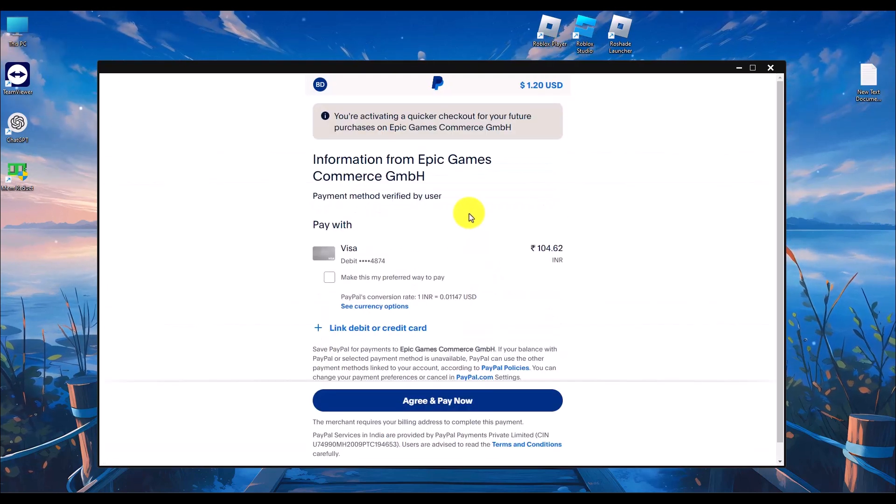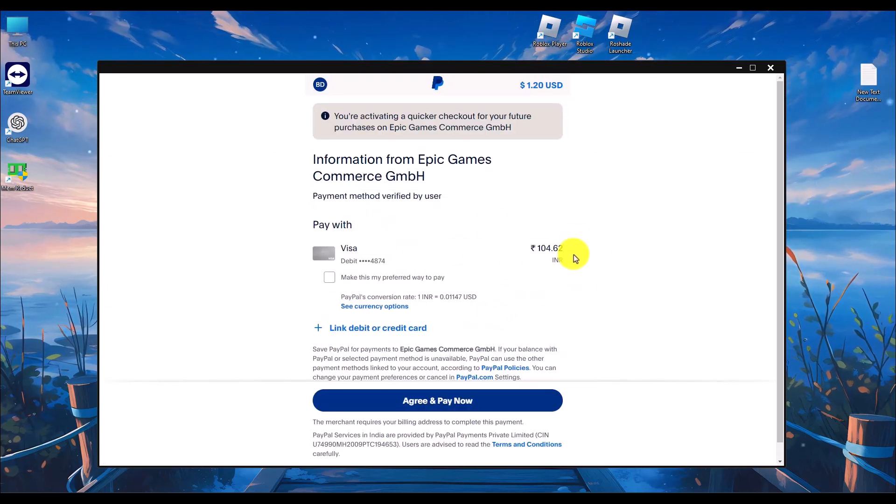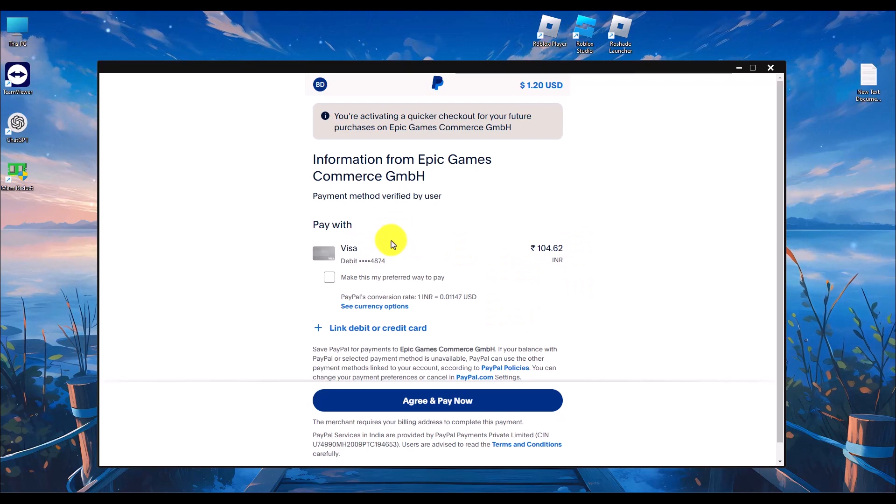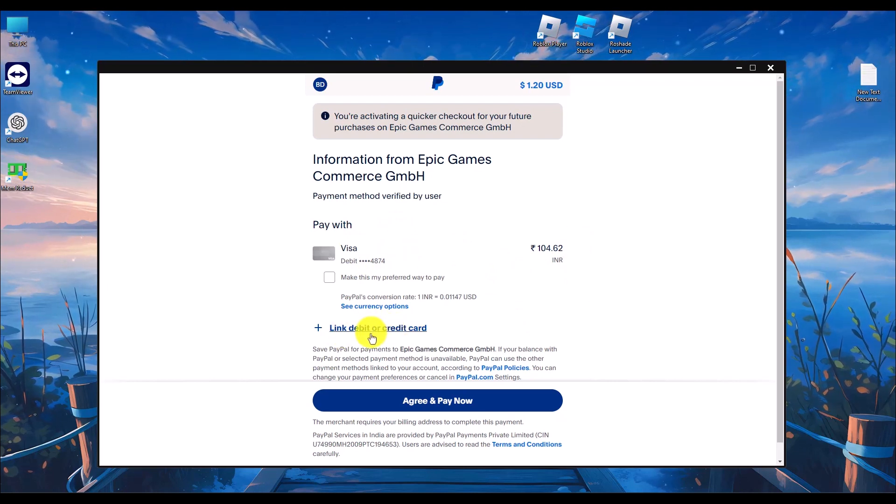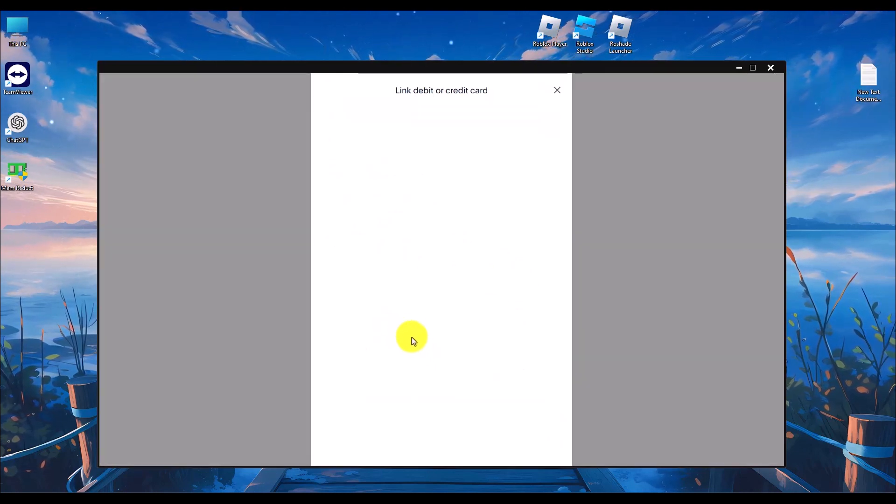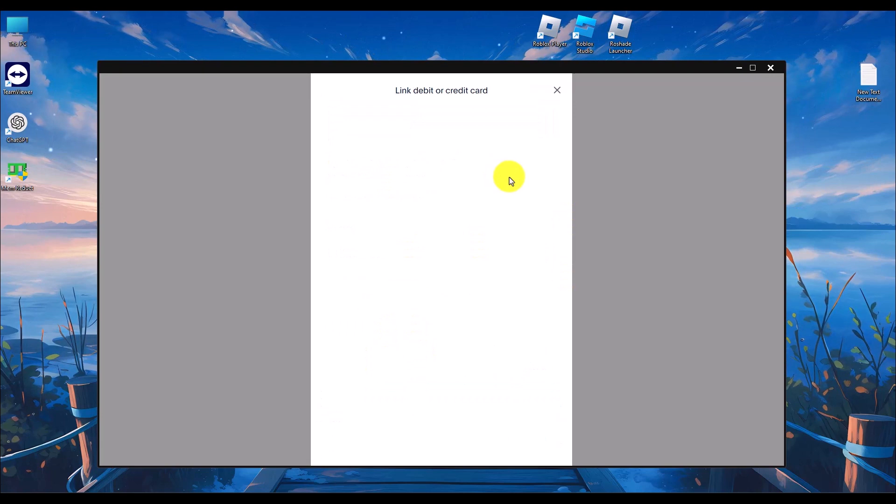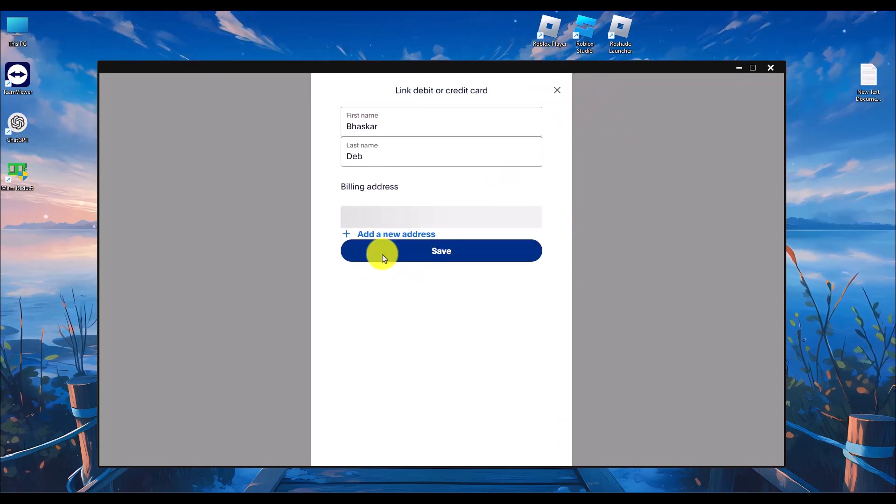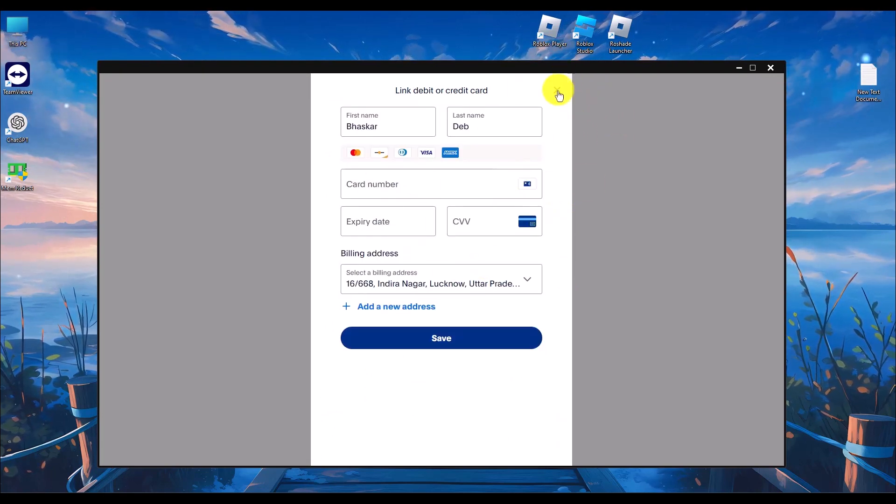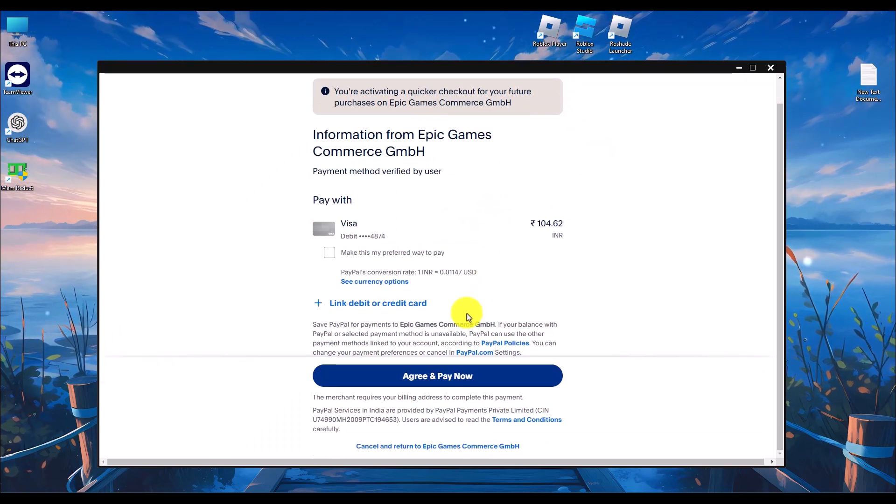You will already have your payment method here. If you don't have a payment method yet, click on link a debit or credit card and then link your respective card. You will have the options available. Once you have done the linking process...